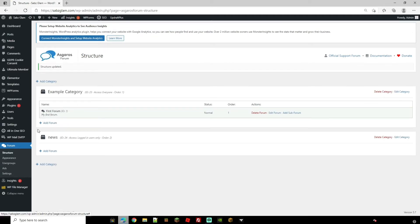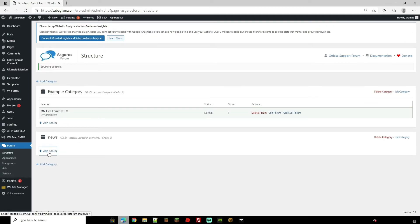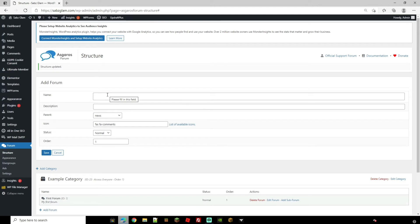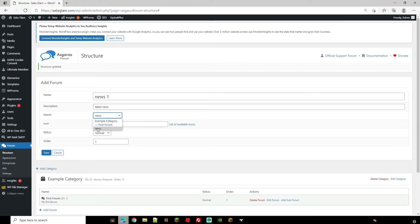So now that we have created this other category we can now add a forum to it. So we can go ahead and fill this in as well. You can also choose whether it has a parent forum so you could have the news as the parent forum and then use one as the child forum from it.